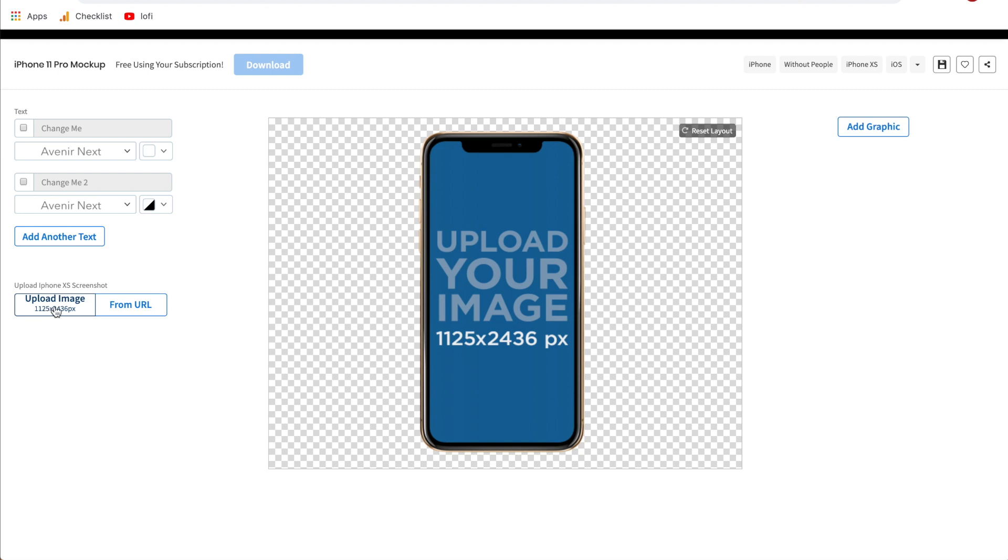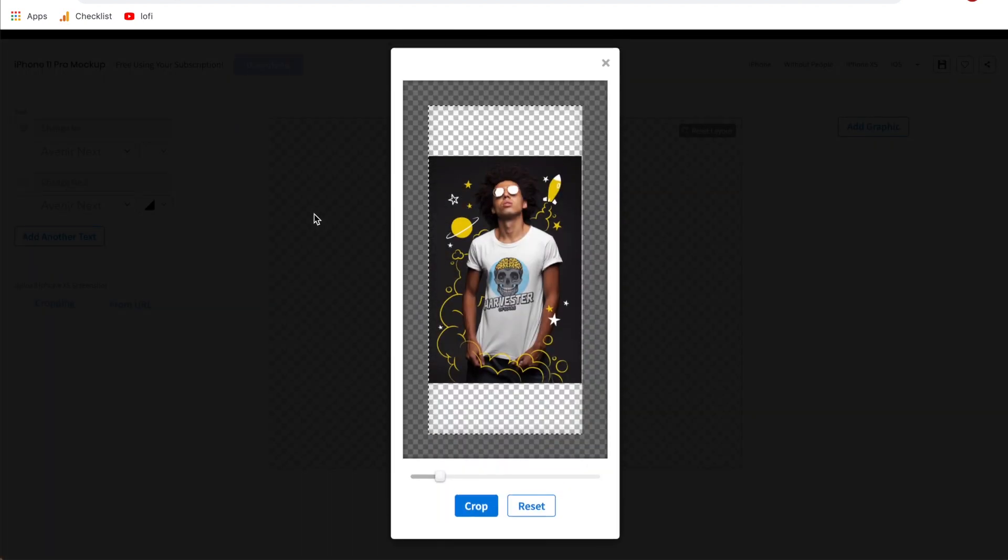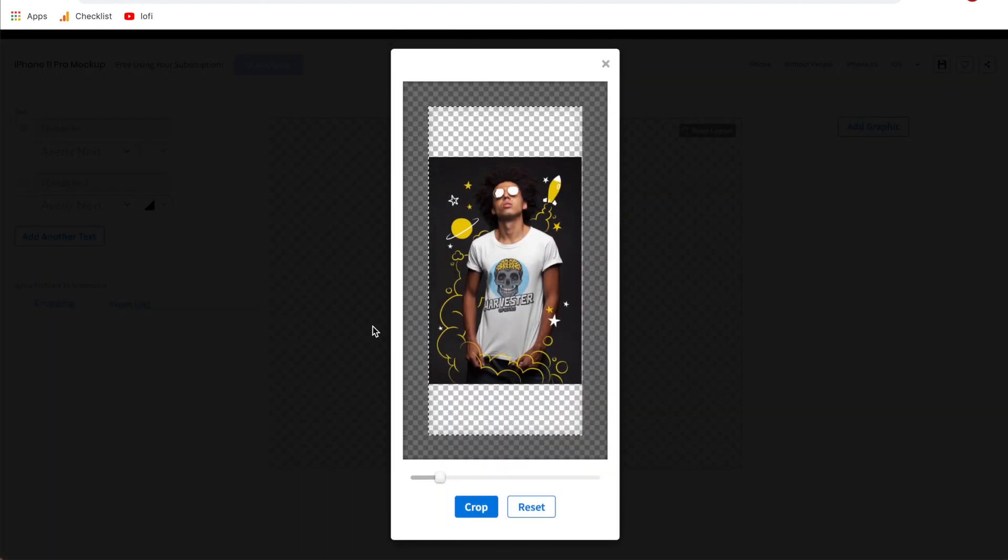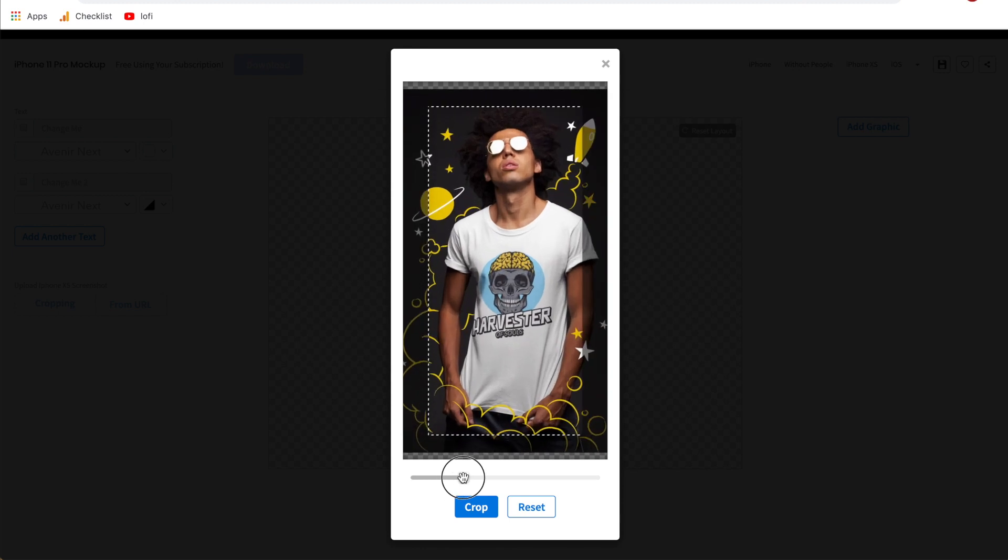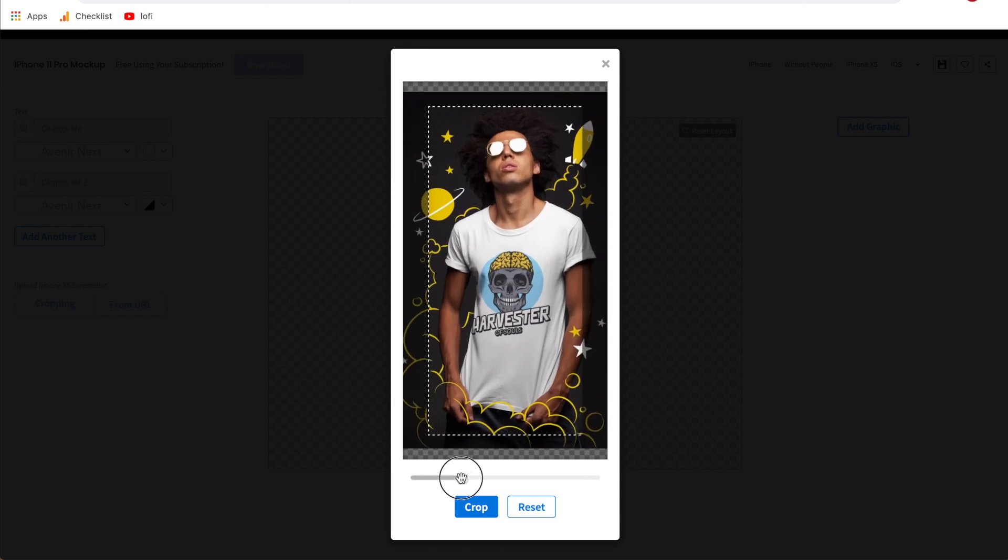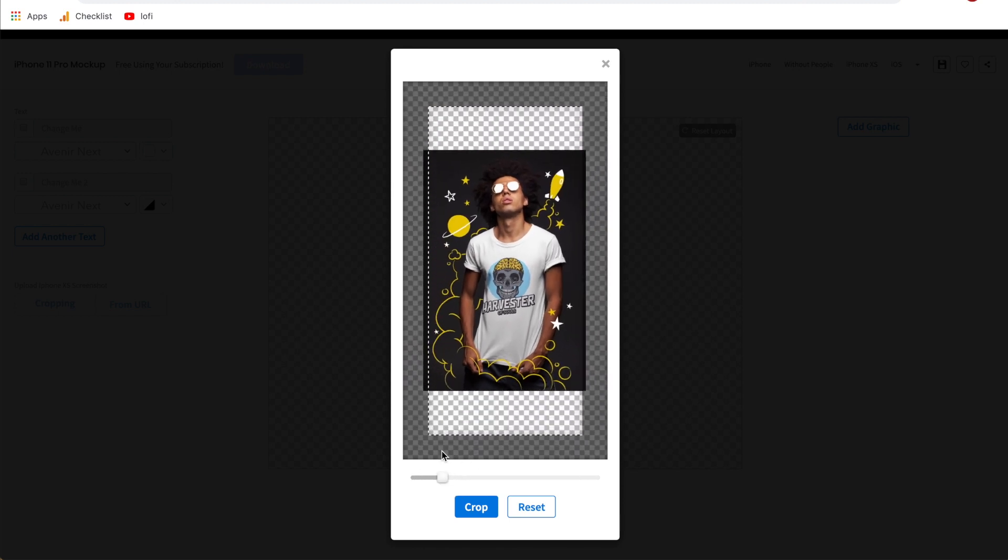So all you do is click the button and it'll let you choose a file from your computer and once you select that it'll allow you to crop it. As you can see this is the exact size that it's looking for for the phone screen. So if we were to leave it like this and not go all the way to fill the screen it'll show that there are gaps at the top and bottom. I'm going to click crop to show you what that looks like.